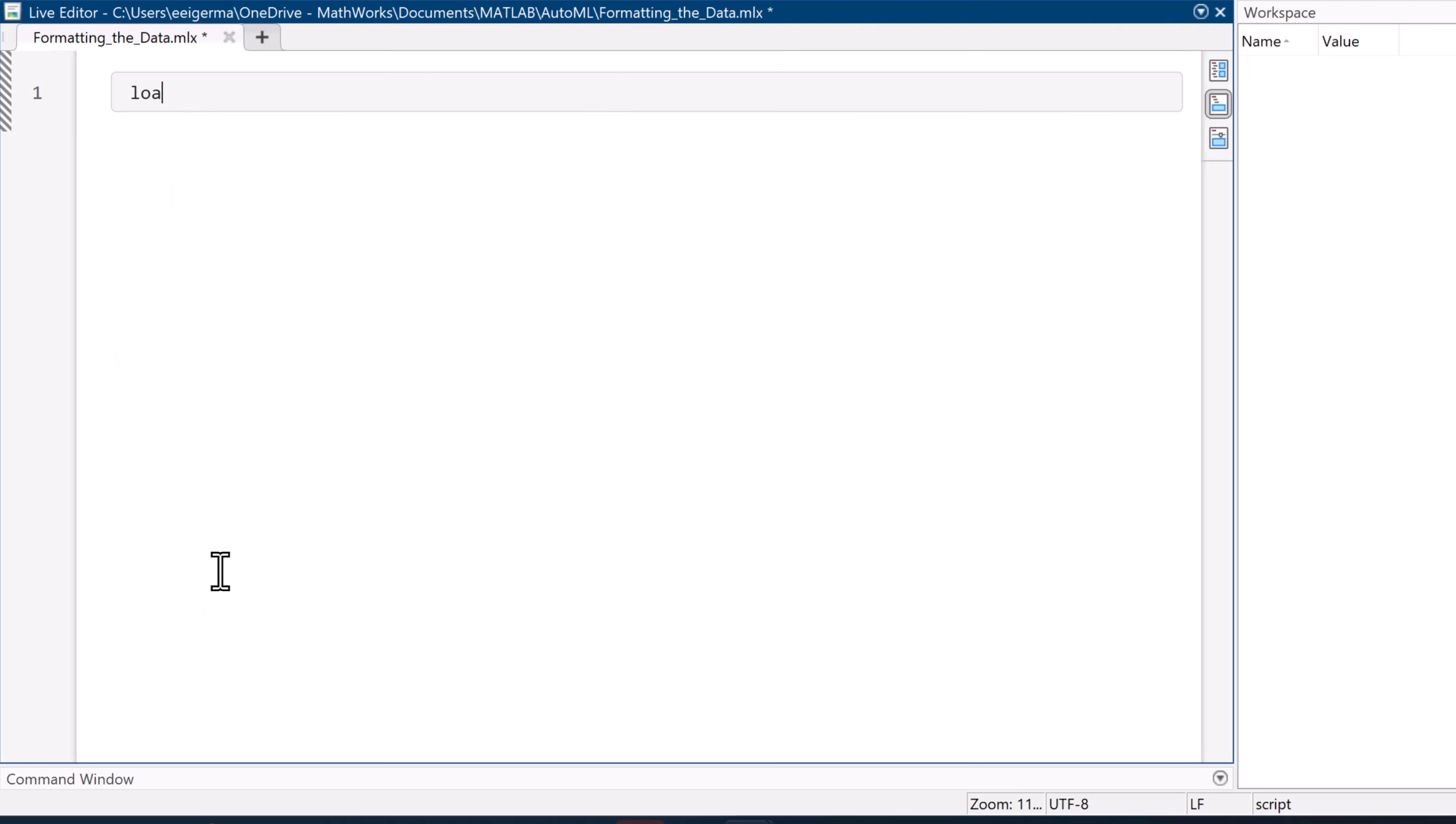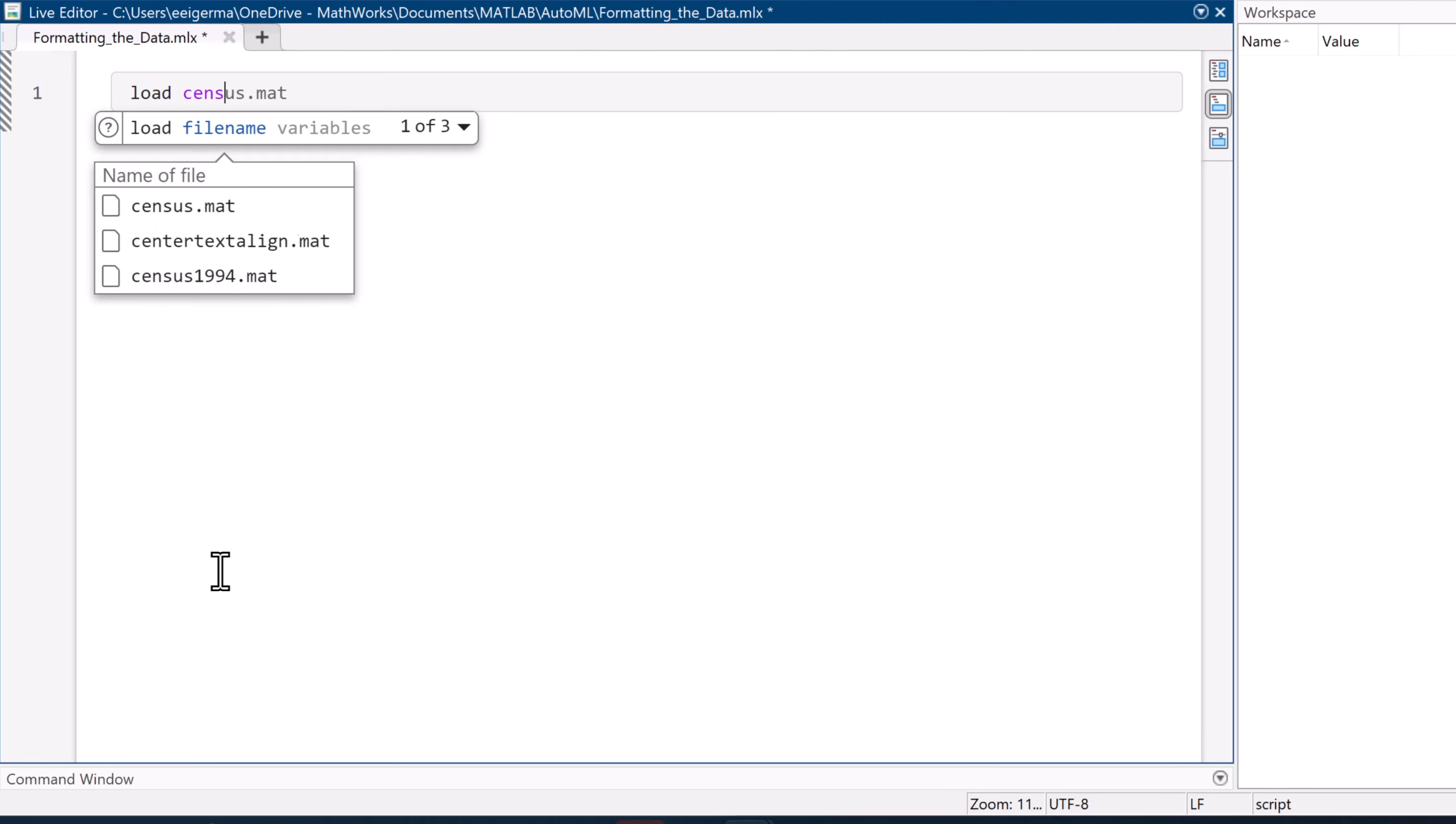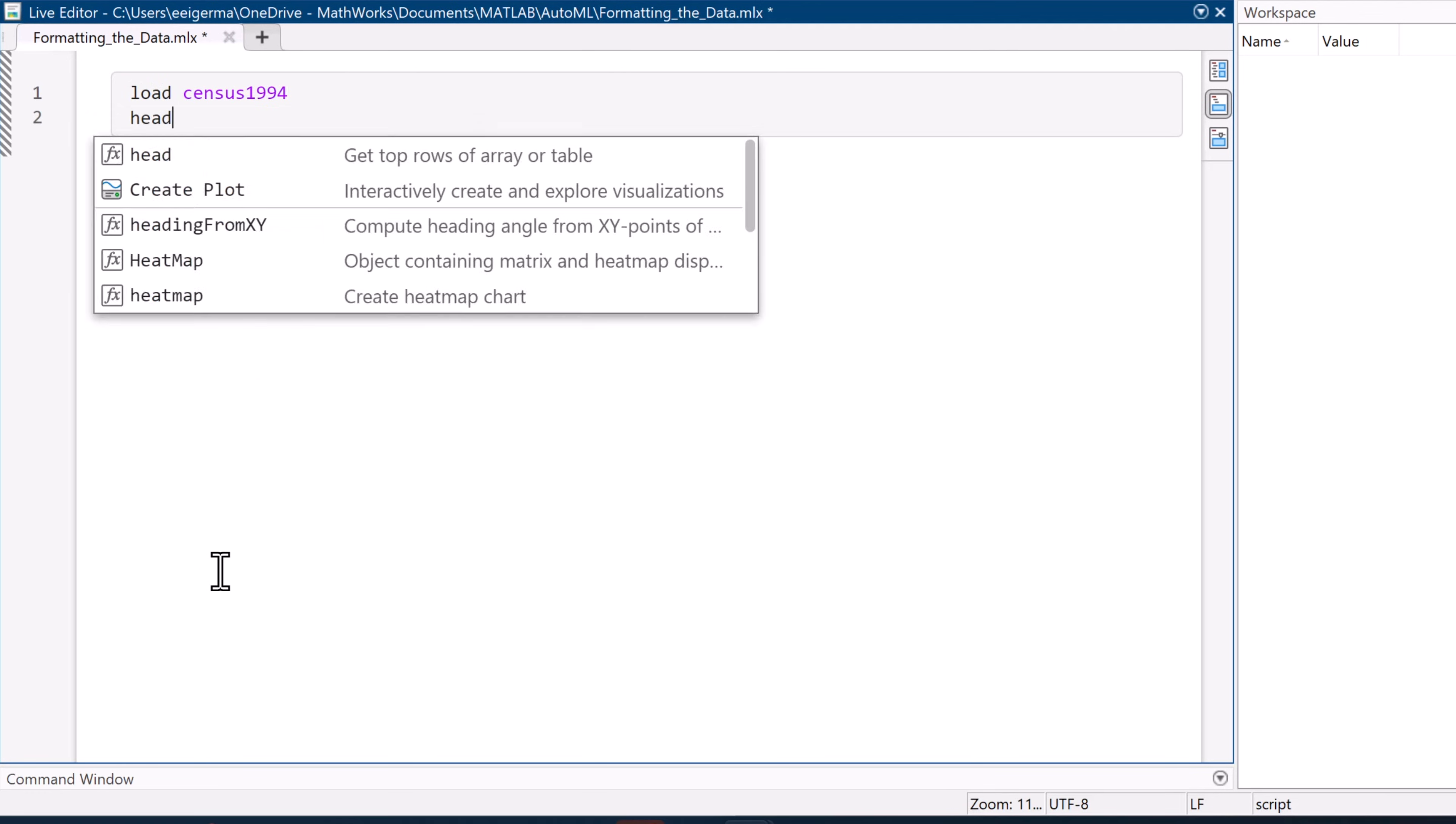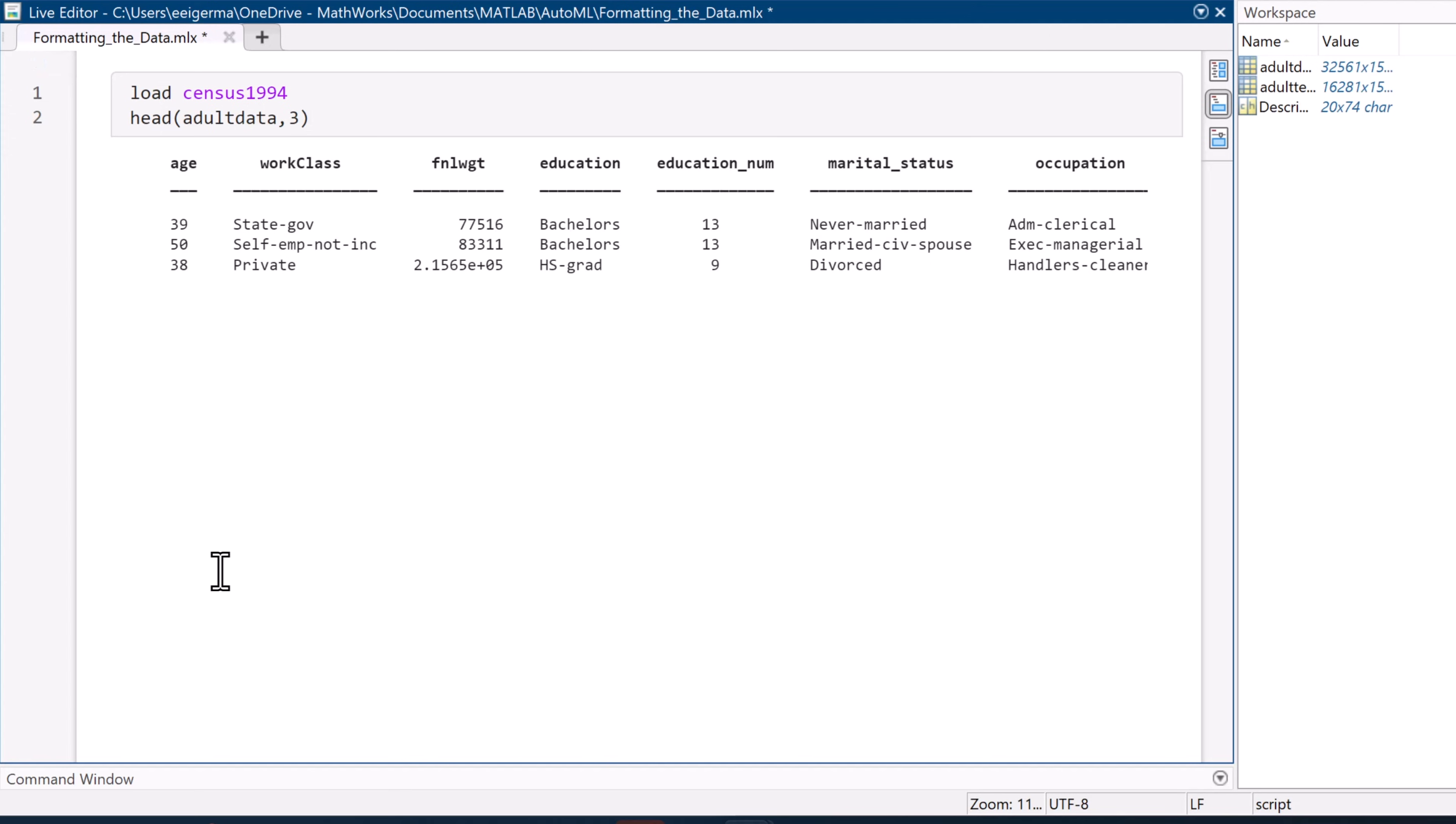In this demo, we're using census data to predict whether someone makes over $50,000. When we load the data, we can see that there are a variety of different possible predictive features, like age, education, occupation, hours worked per week.